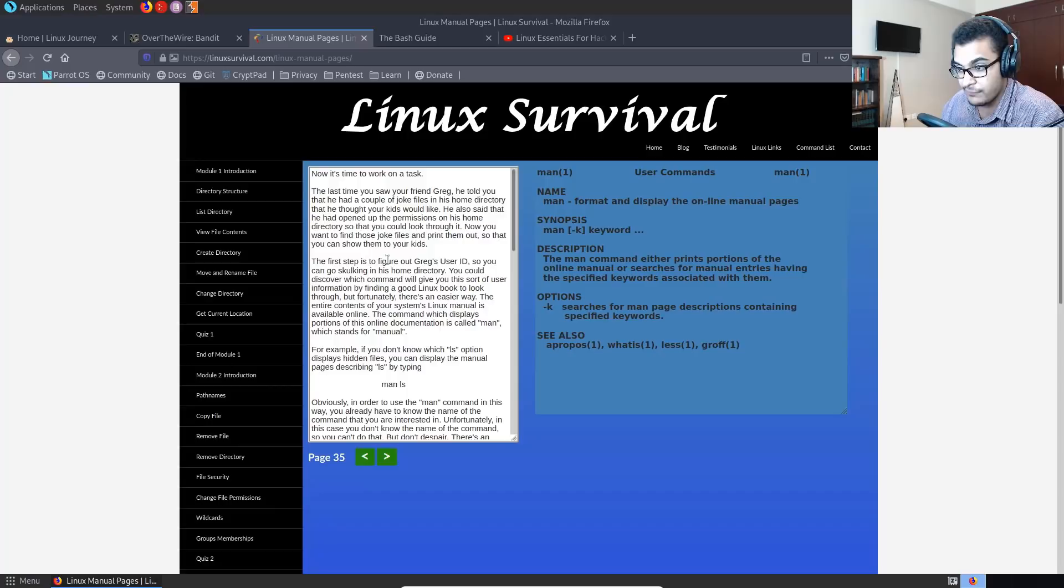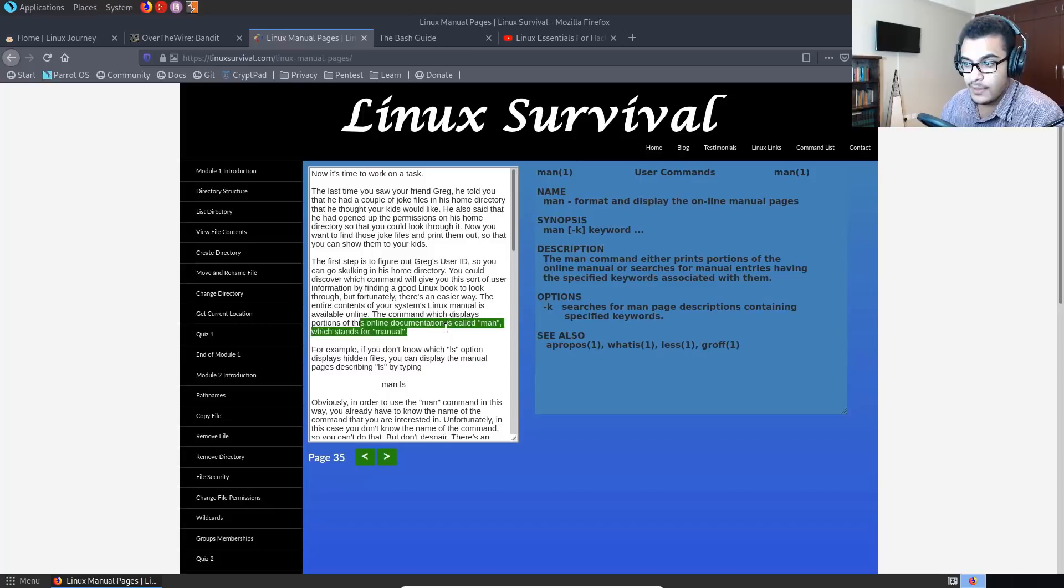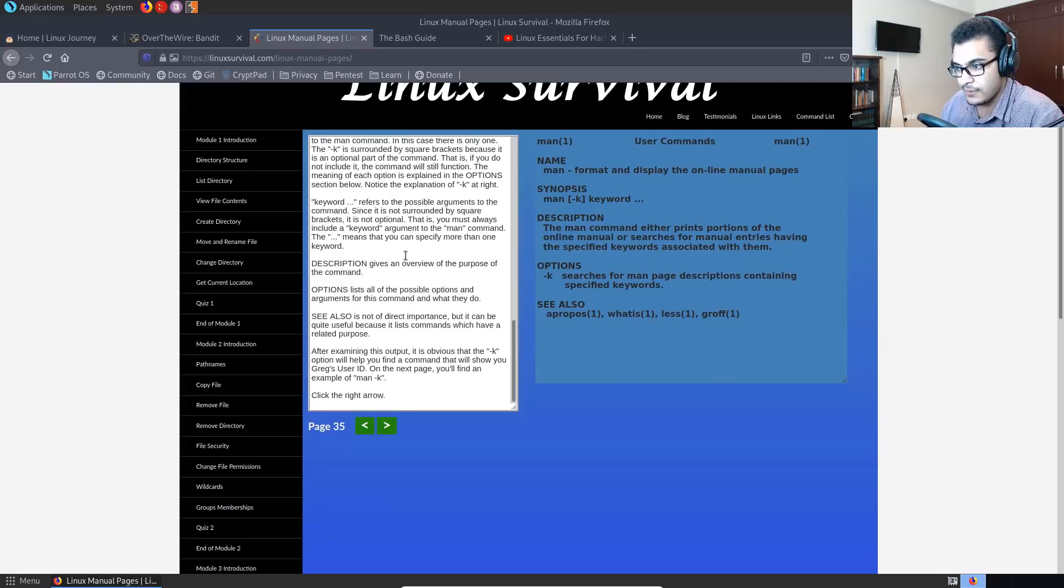The first step is to figure out Greg's ID. So you can go skulking in his home directory. You could discover which command will give you this sort of user information by finding a good Linux book to look through. But fortunately there's an easier way. The entire contents of your system Linux manual is available online. The command which displays portions of the online documentation is called man, which stands for manual. So again, it gives you a very good introduction to the man pages. And then of course, it'll give you the various commands that you can use and overall a great utility.